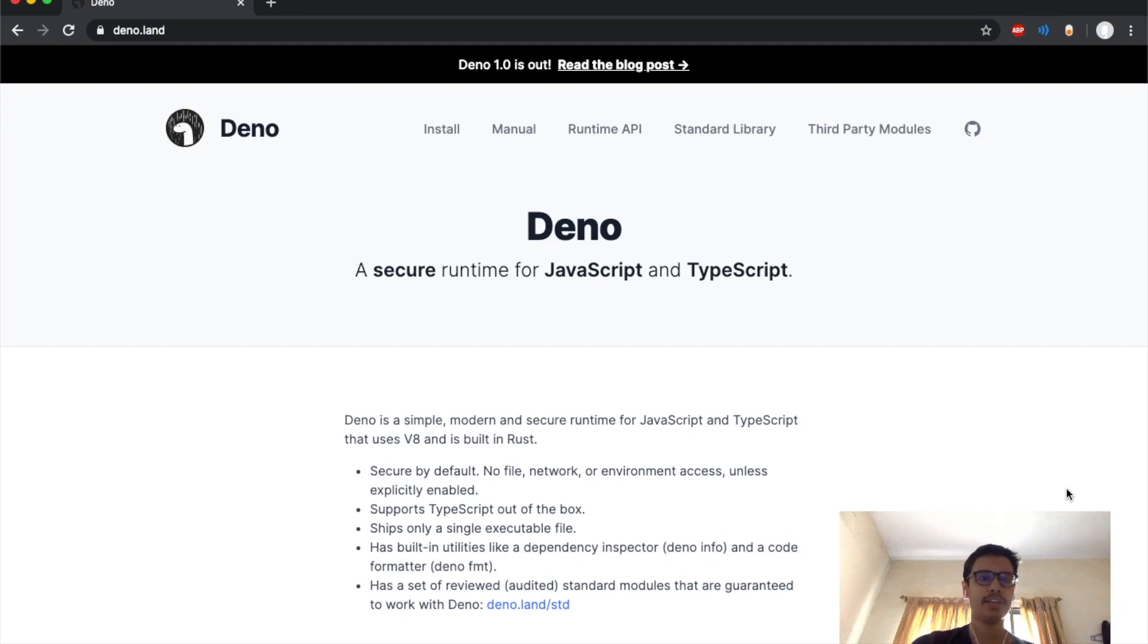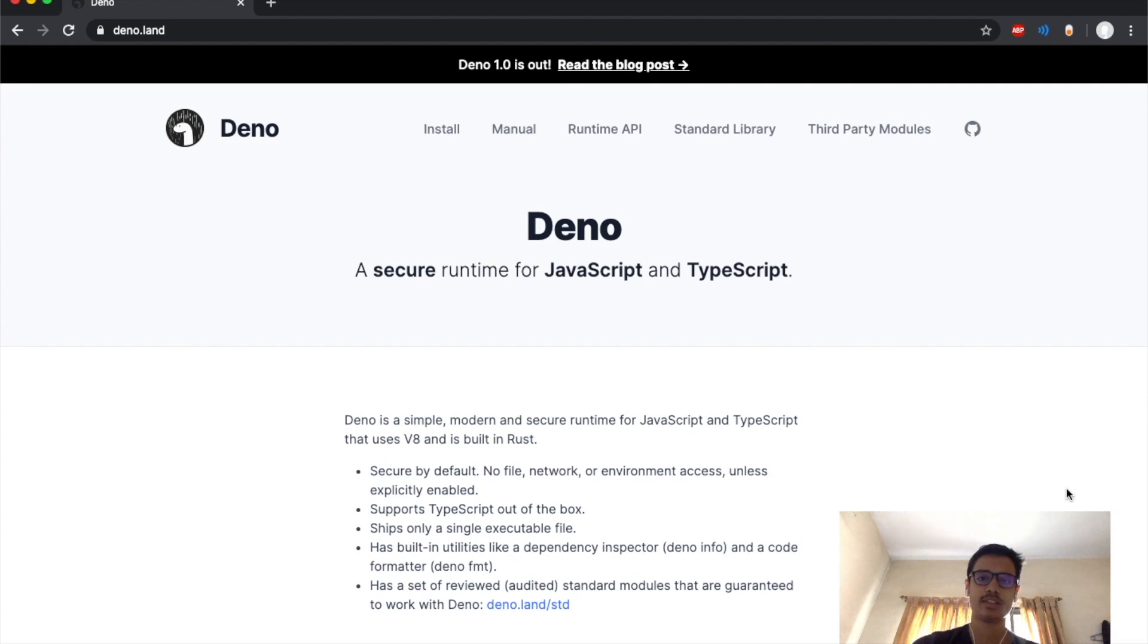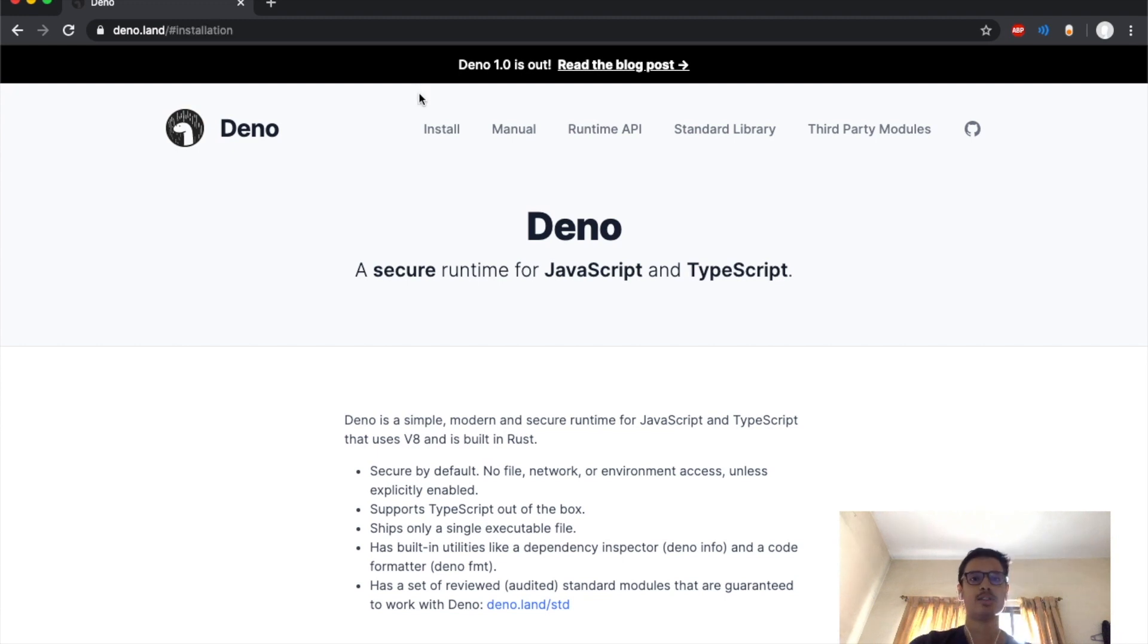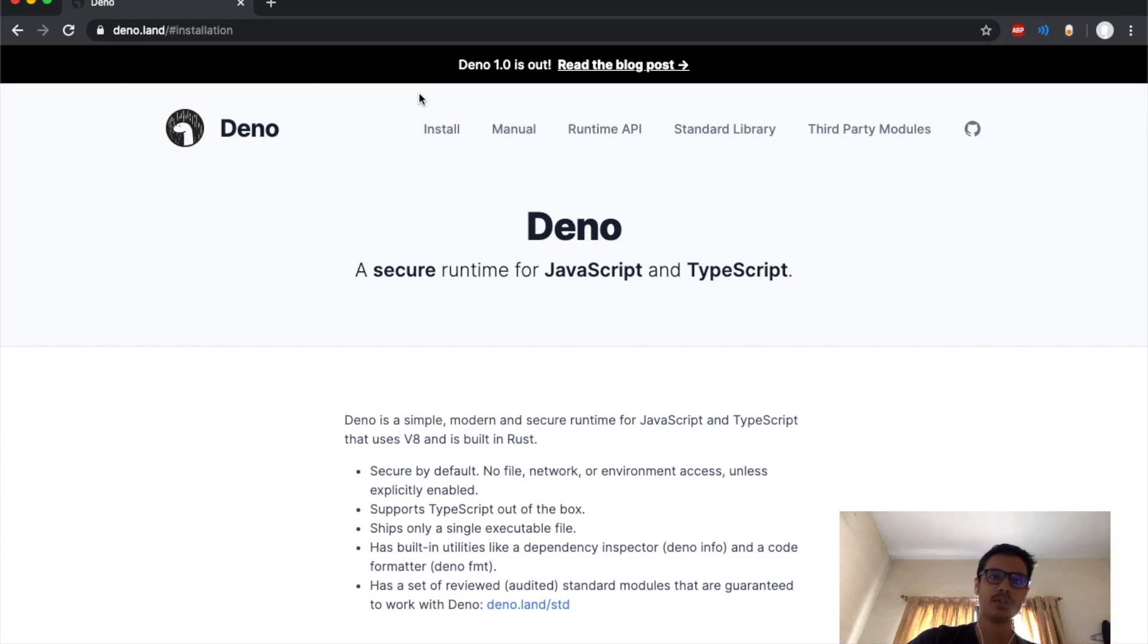Hey guys, today we are going to be looking at Deno, which is a new secure runtime for JavaScript and TypeScript made by Ryan Dahl, the same guy who made Node.js. We are going to have a look at it and understand the basics of Deno today.